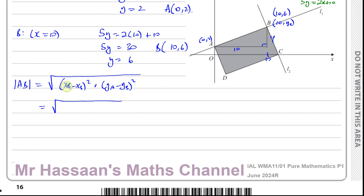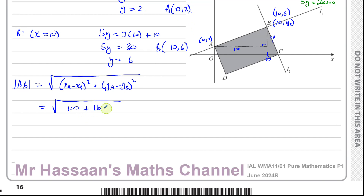Substituting into the formula: xA minus xB is 0 minus 10, squared gives 100. Plus yA minus yB is 2 minus 6, which is minus 4, squared gives 16. So we have the square root of 116.